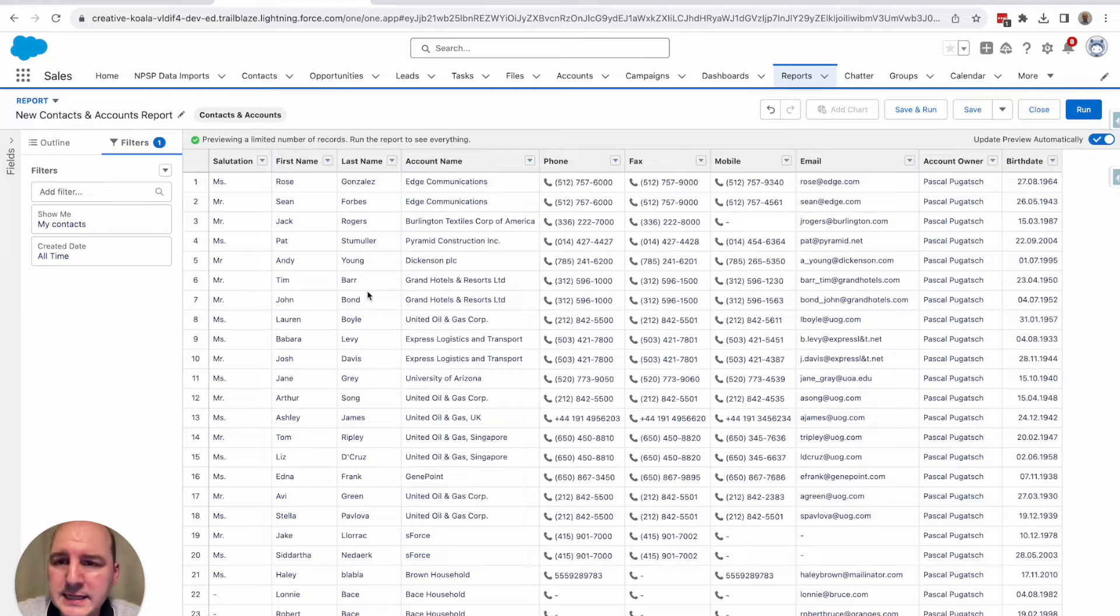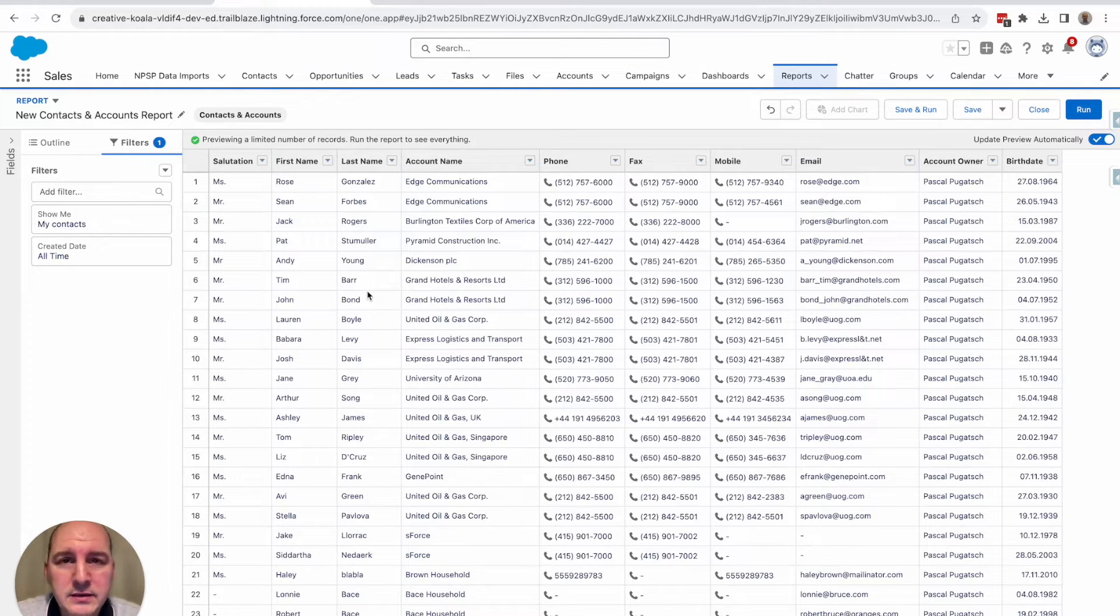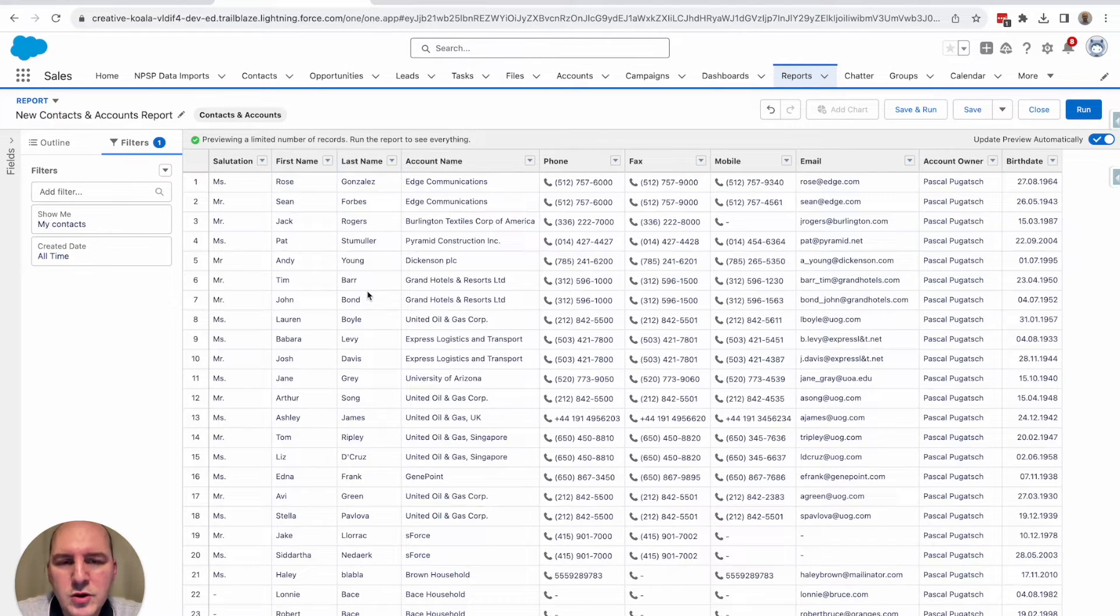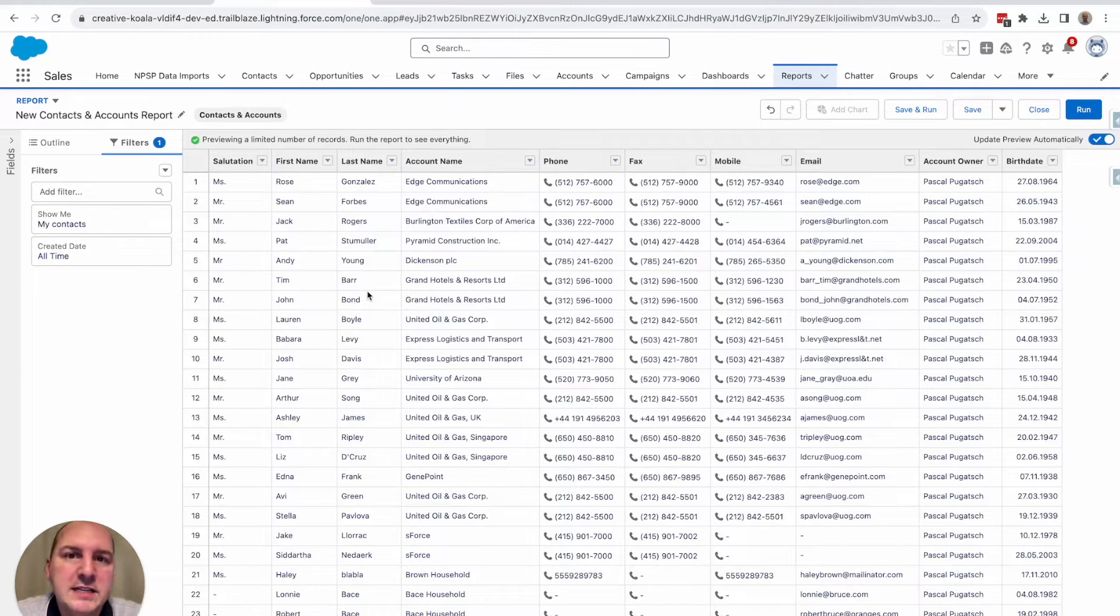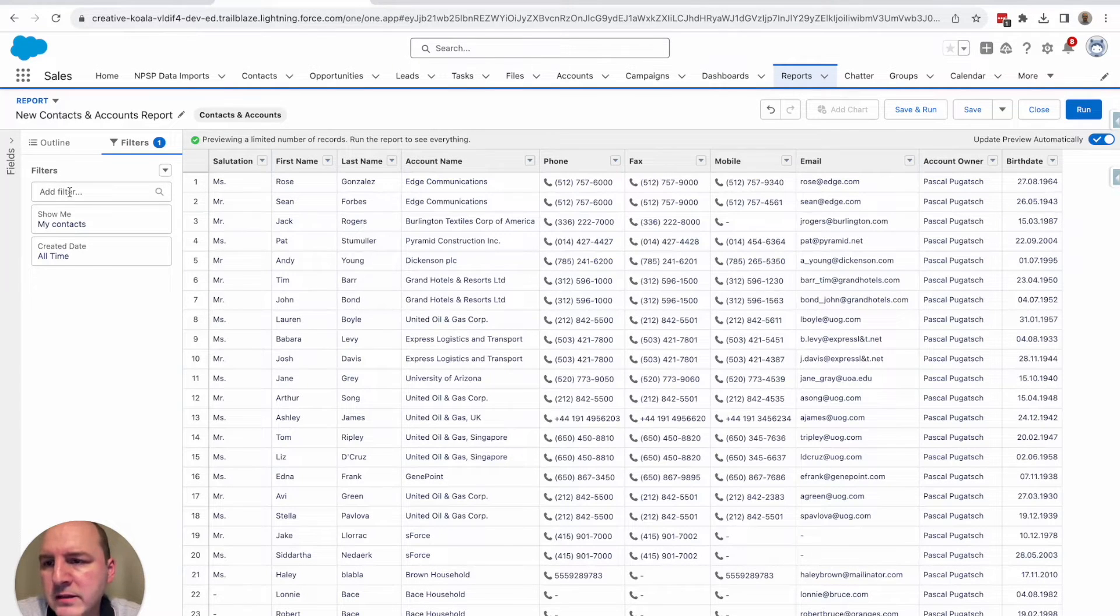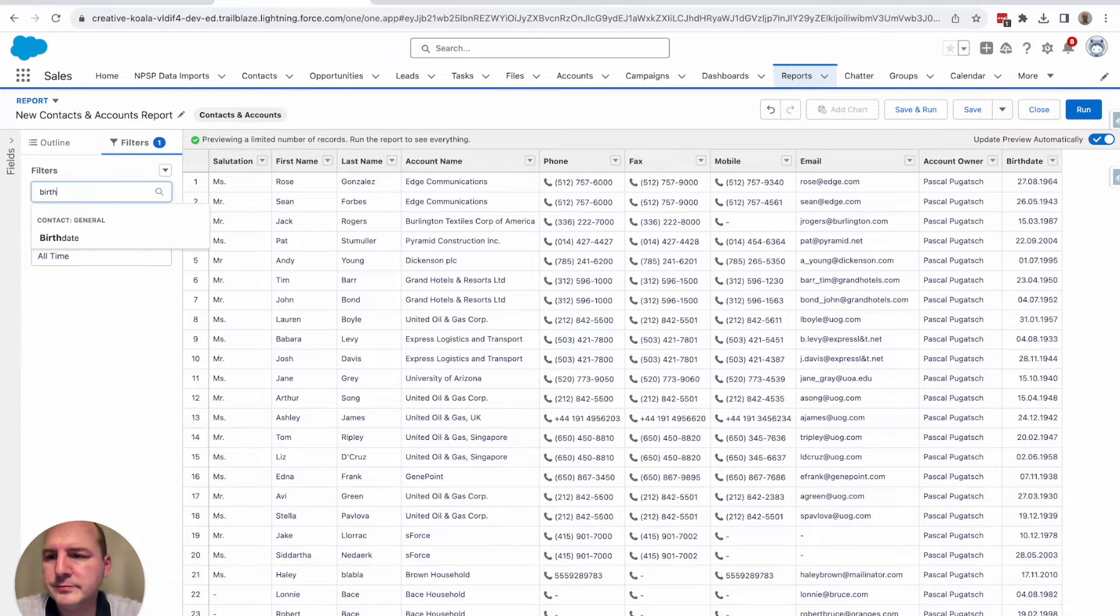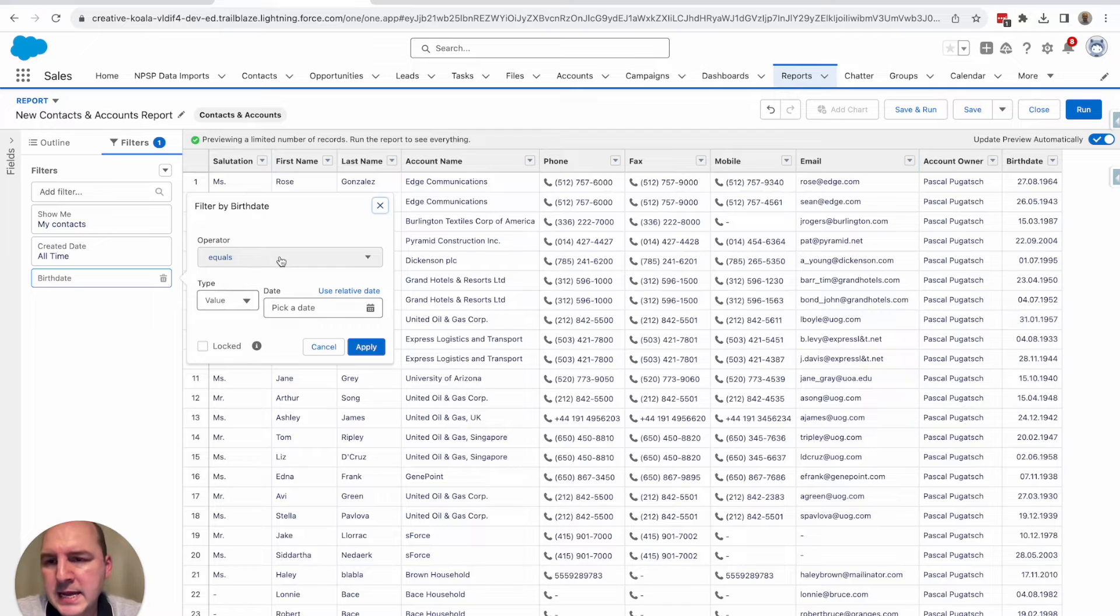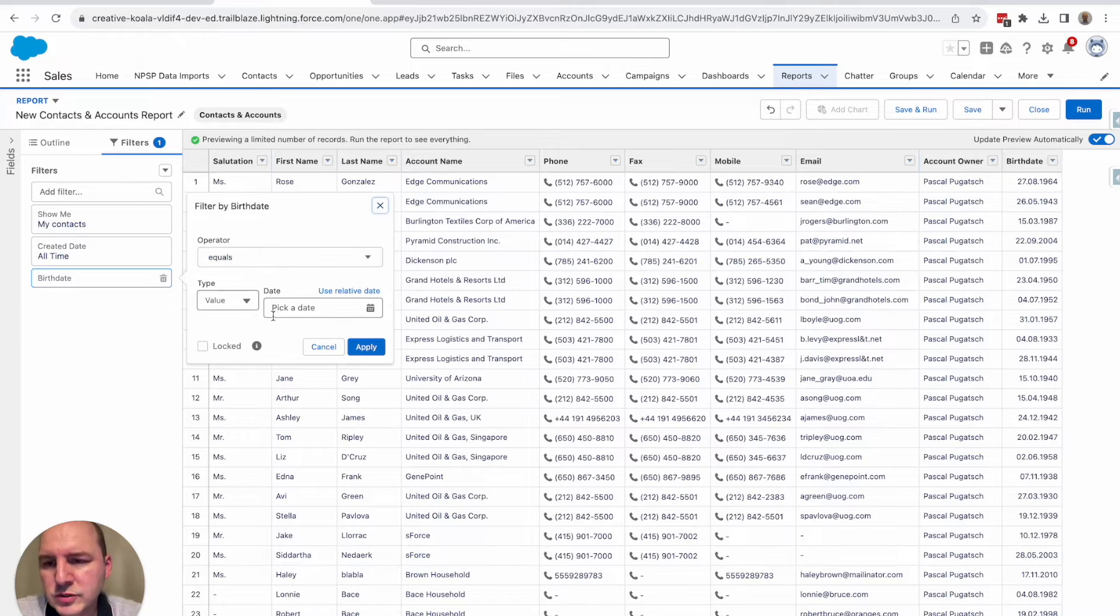Next, let's add a filter for birth date. And this really depends on what you need. In my scenario, I would like to receive all the names whose birth date is, for example, next week. So always in the upcoming week. So I click here add filter and I search for birth date. And the operator is fine.